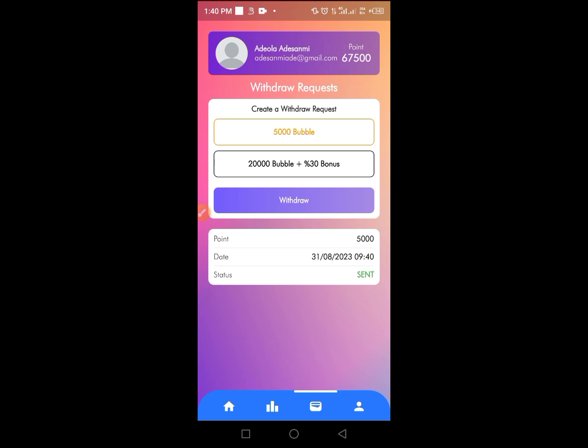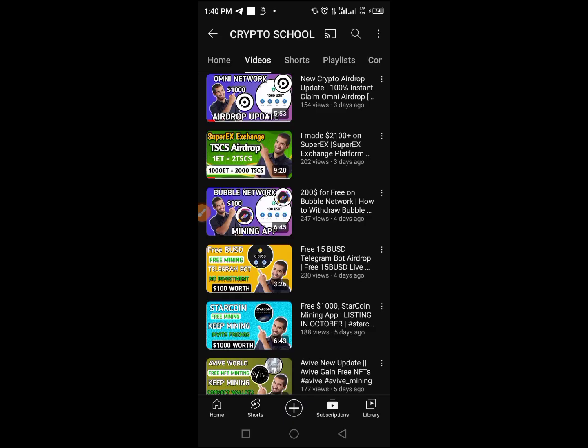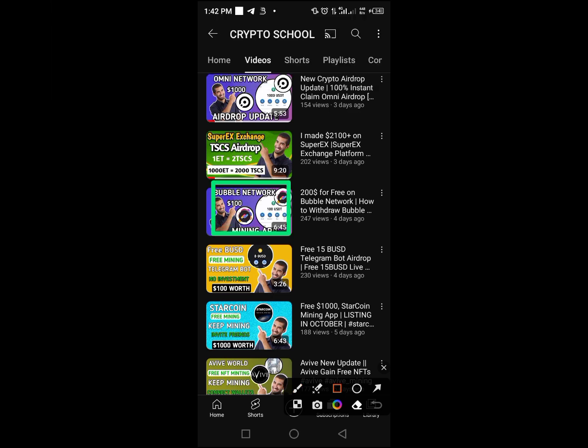But before I go on to that, let me dive straight to my YouTube channel and show the particular video on how to start this project so you can start as well. Here is the video on how to start mining from Bobo Network which I made four days ago.